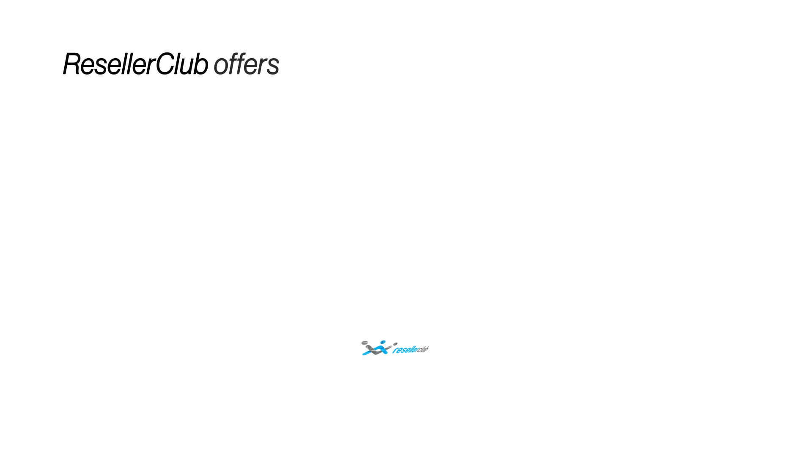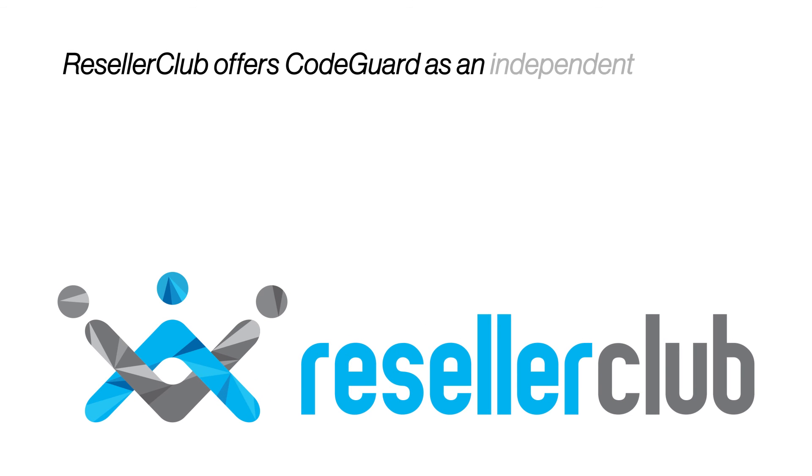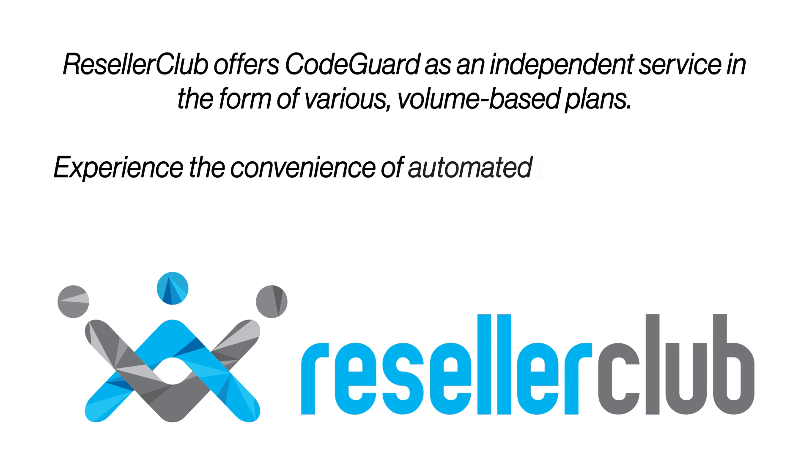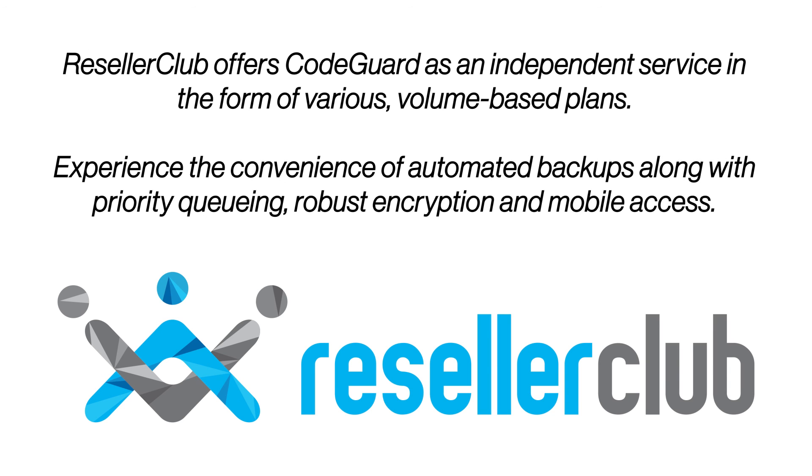Reseller Club offers CodeGuard as an independent service in the form of various volume-based plans. Experience the convenience of automated backups along with priority queuing, robust encryption and mobile access.